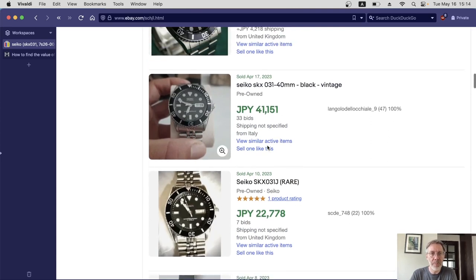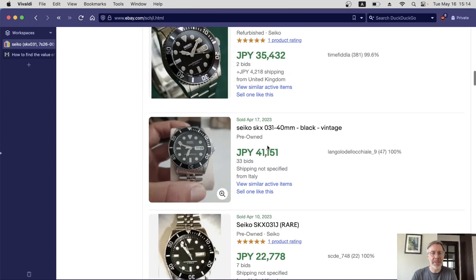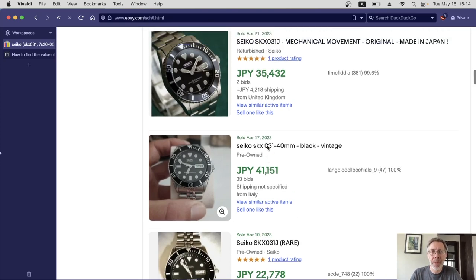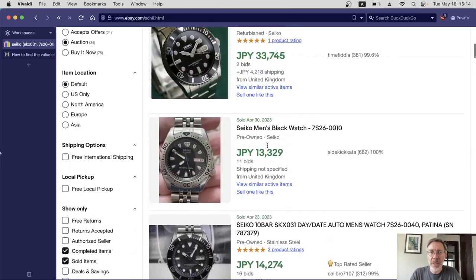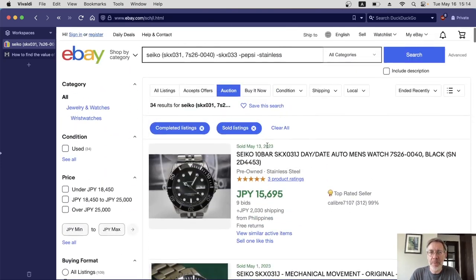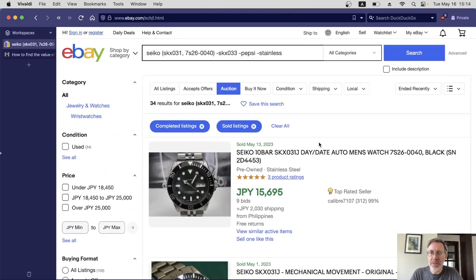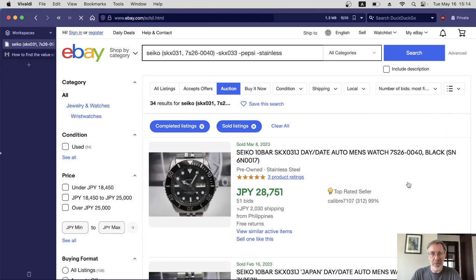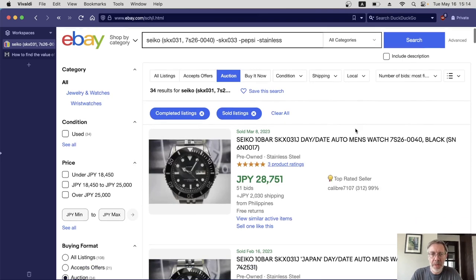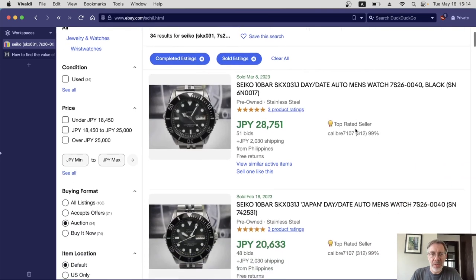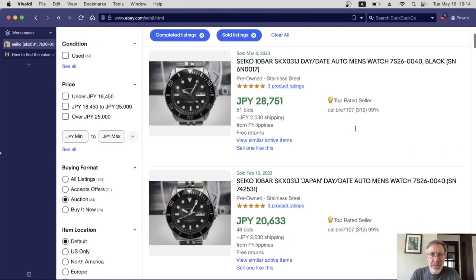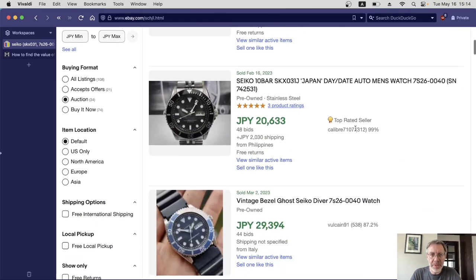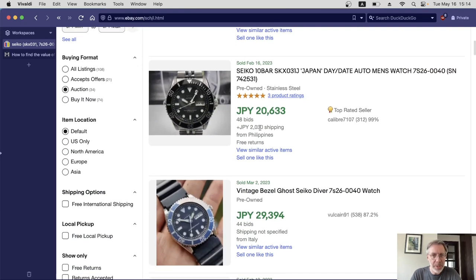I want to look for things that have got more bids because that means there was more competition between buyers, and probably it's going to be a more realistic valuation. To do that, at the top, I'm going to reorder these results. Over here on the right, we've got ended recently. I'm going to change that to number of bids, most first. This is actually not available on mobile that I could find, unfortunately. I try to usually ignore the top two or three because maybe there was a bidding war or something going on there.